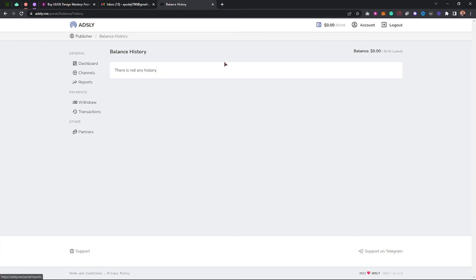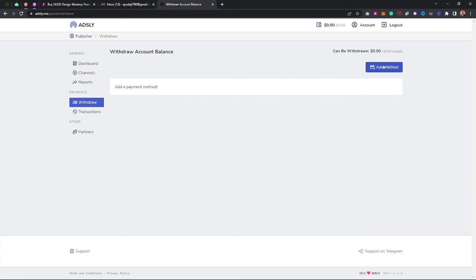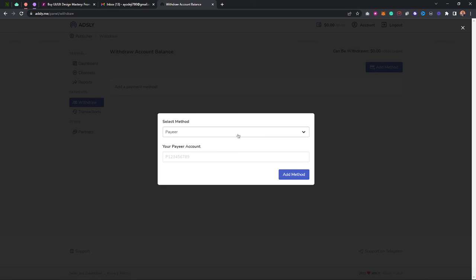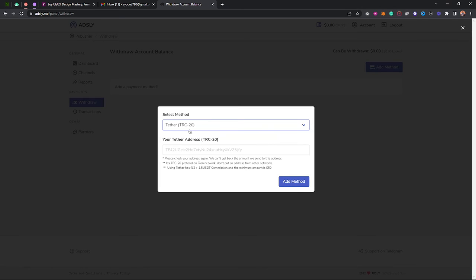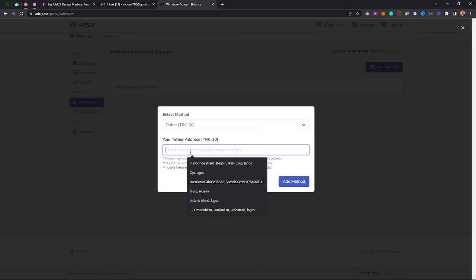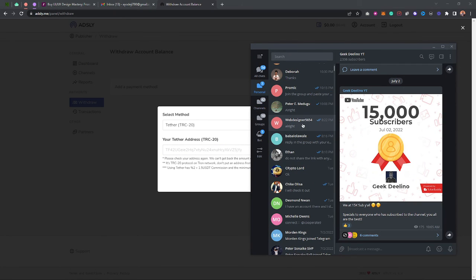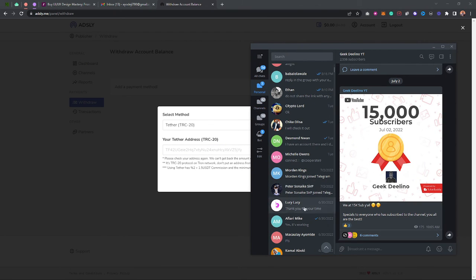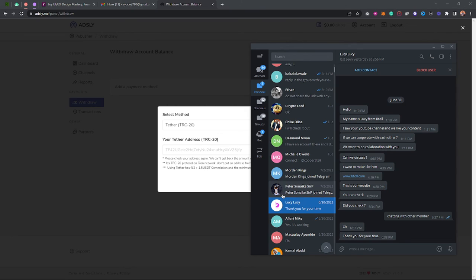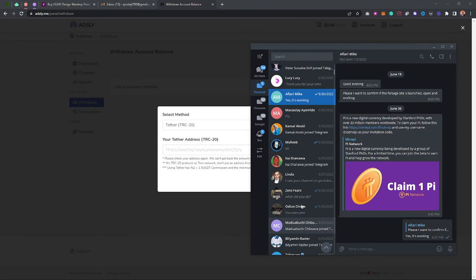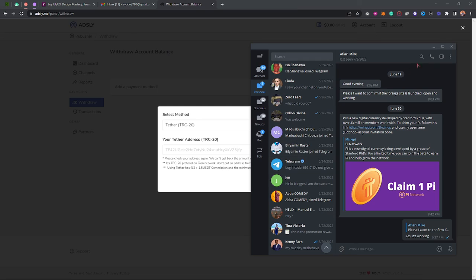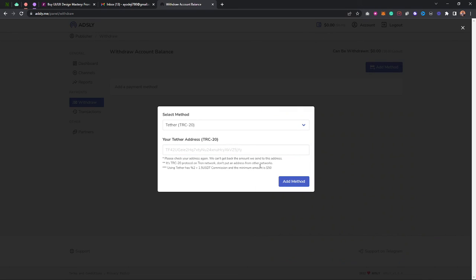You can also withdraw your earnings. Click on the withdrawal section and add your withdrawal method. I prefer using crypto — paste your wallet address there, for example a USDT or similar crypto address. That's how you cash out what you've earned.